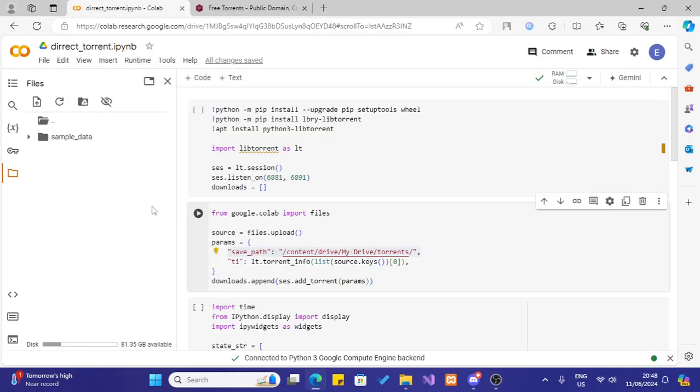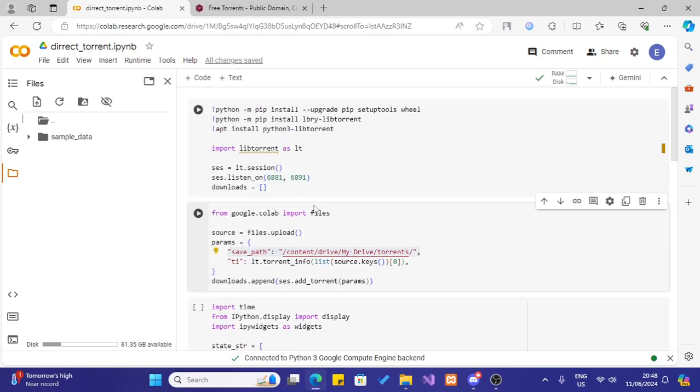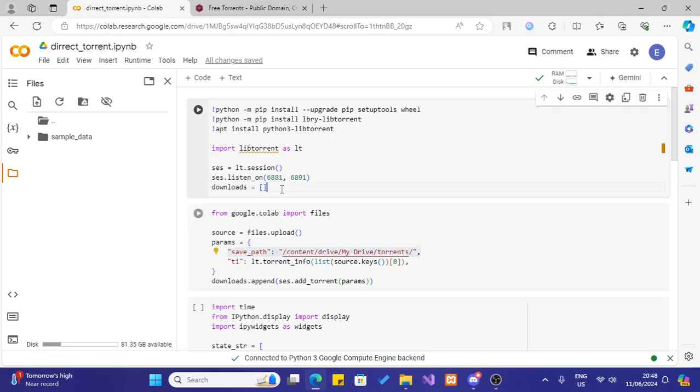Hello everyone, in this video let's see how we can download torrent files using Google Colab. In here I have a new notebook and I have some code blocks here. I will explain this. Also I will make this available in a PSB or something.